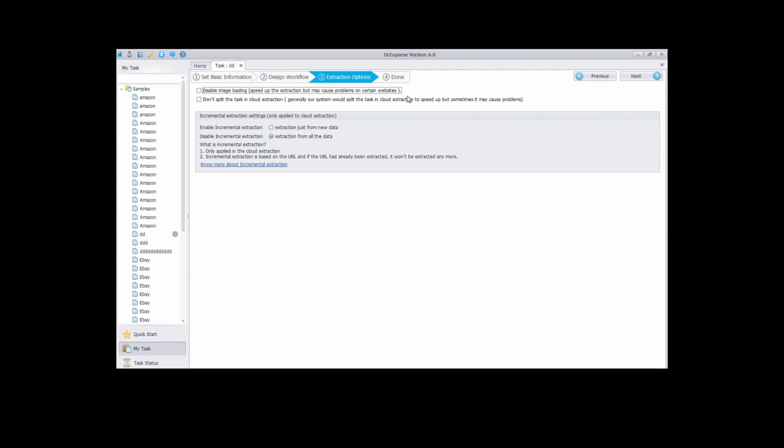You can choose not to load images to speed up the extraction, but this may sometimes cause problems on certain websites. Click next.